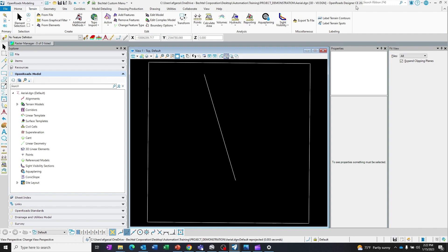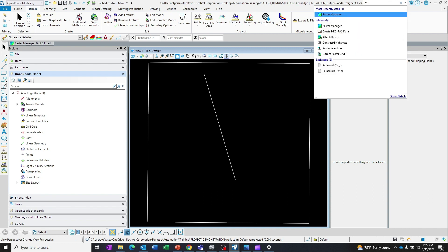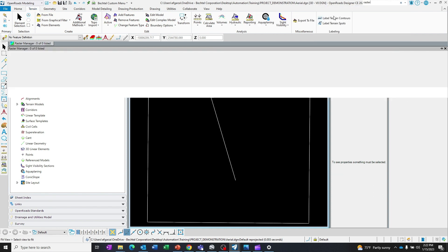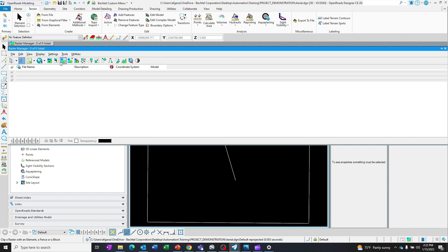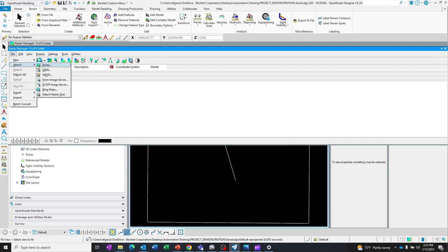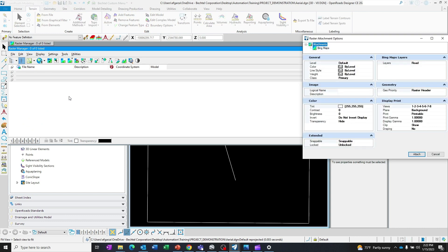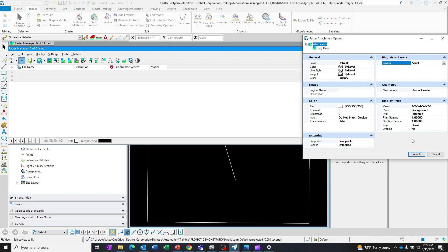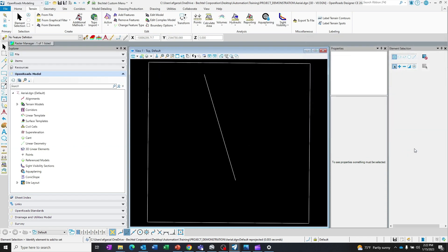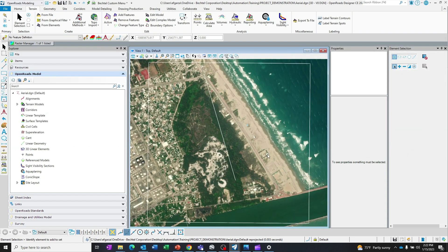I will go to my Raster Manager. I will attach Bing Maps. I'll make sure the layer's under aerial. You can do that with any one too, roads or aerial with labels. I'm going to stick with aerial for this demonstration. There's our location.